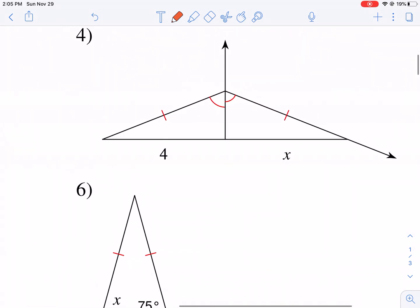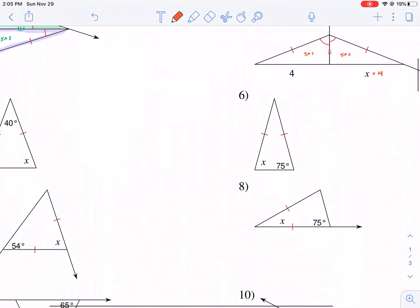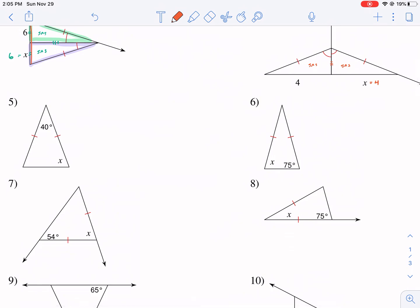Problem four hits on the same principle again — it's also going to be equal to four. That's a congruent side by the reflexive property, giving us two congruent triangles. This is almost not even an isosceles triangle problem, but it's one of the properties of angle bisecting with congruent sides — and it just so happens these are going to be right angles too.